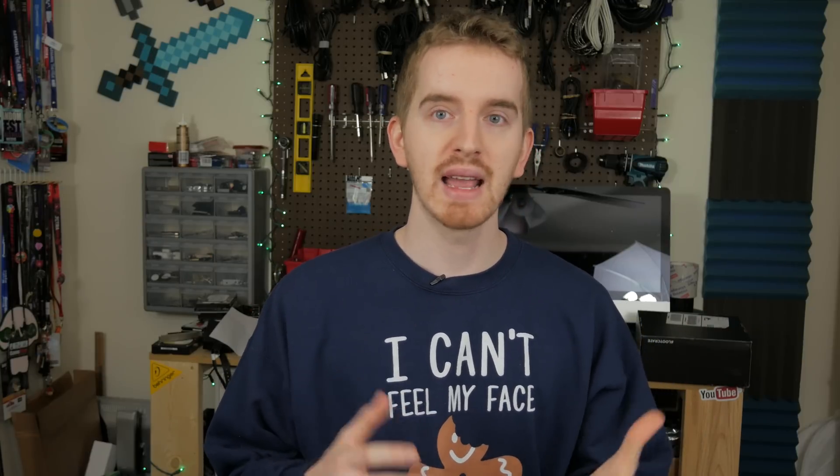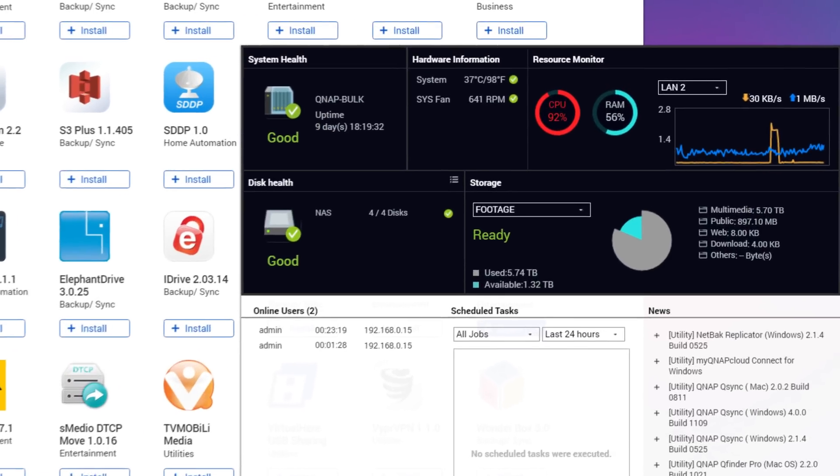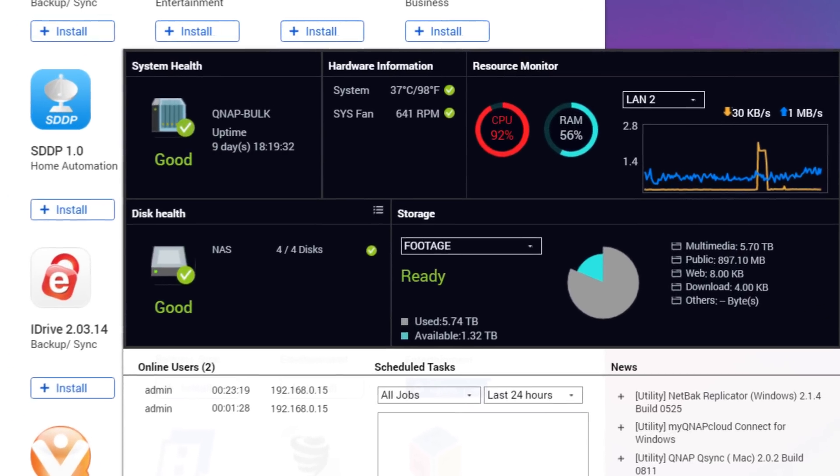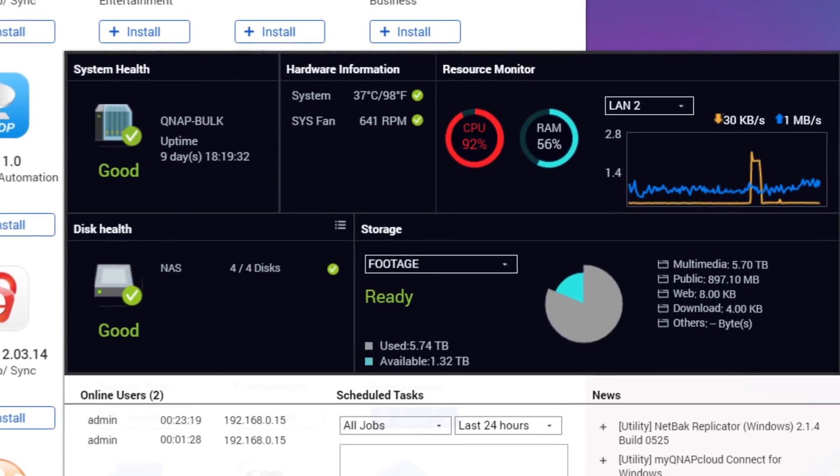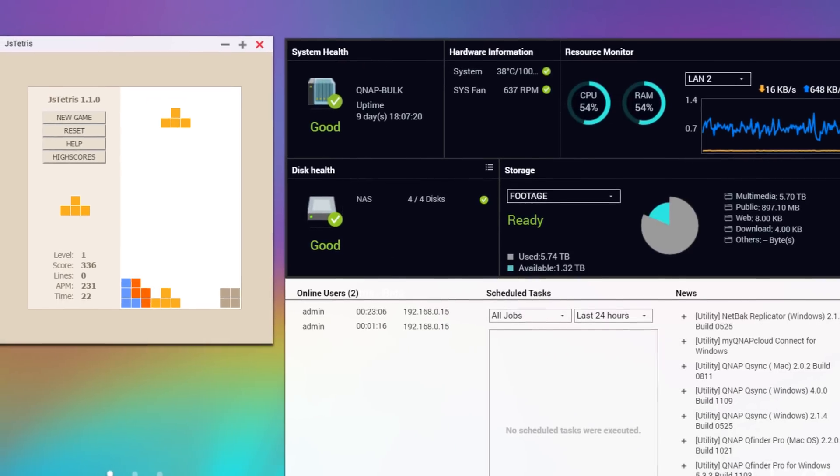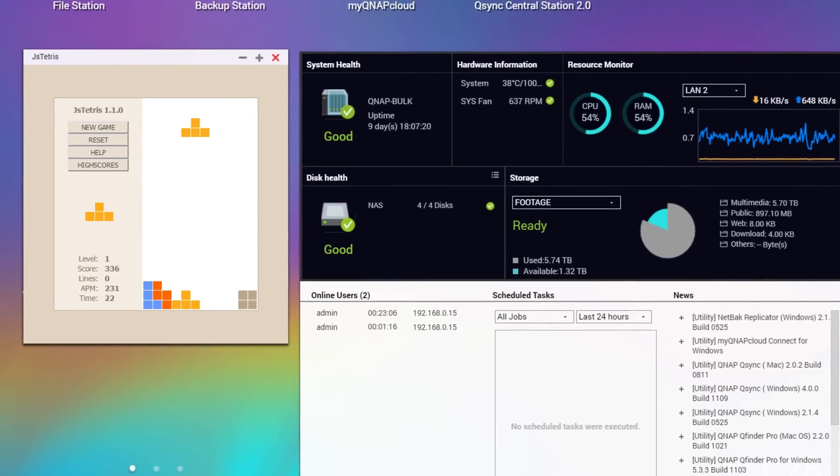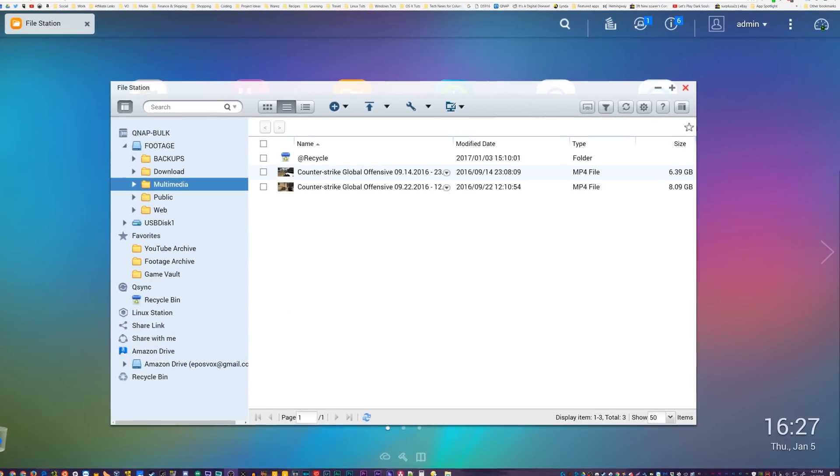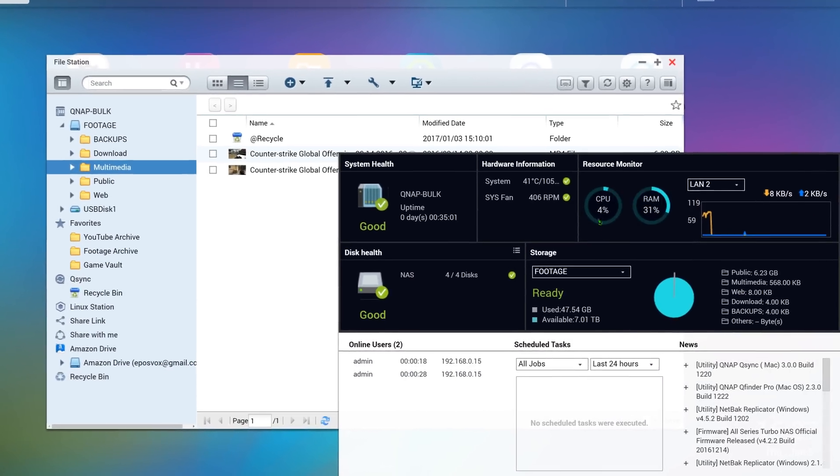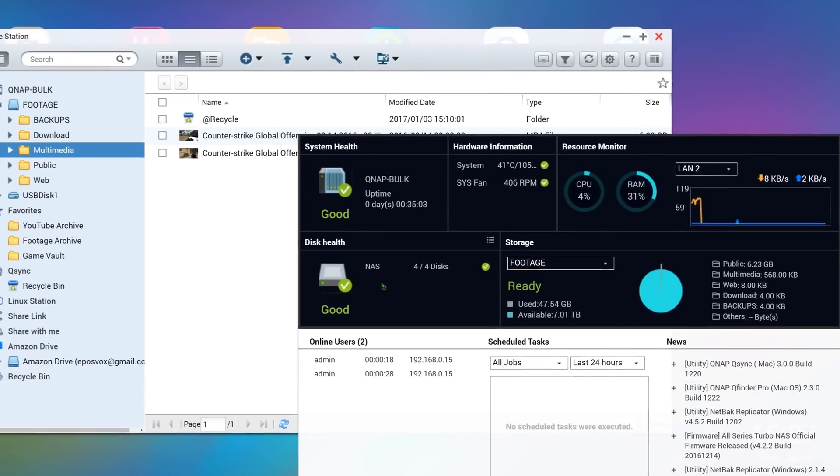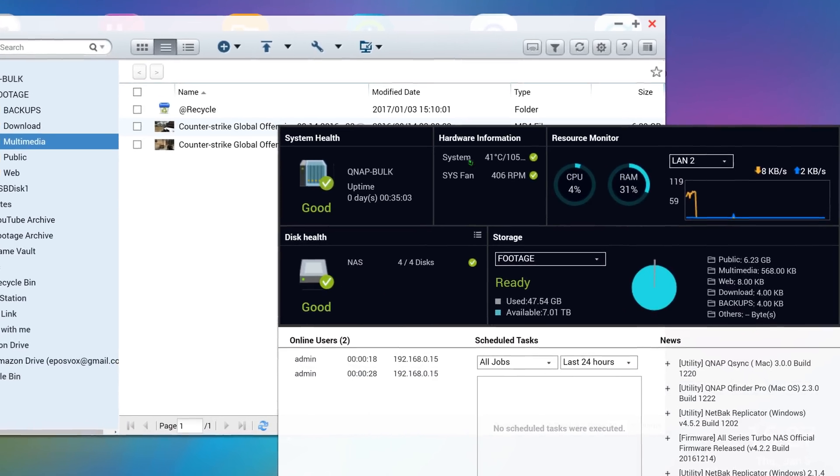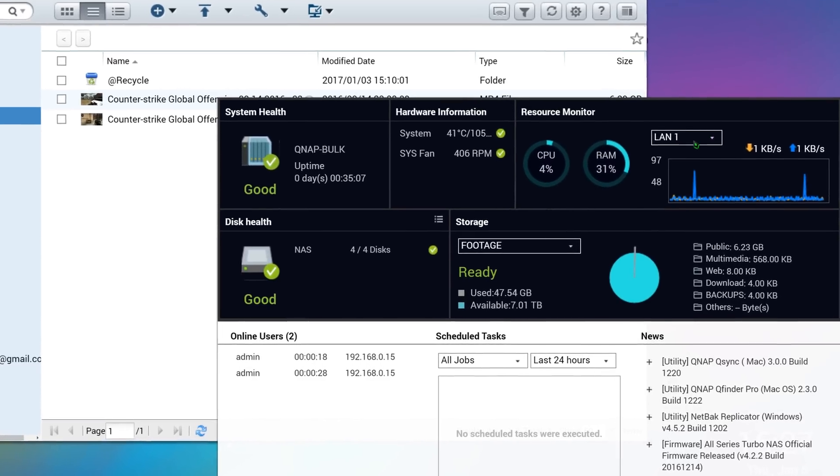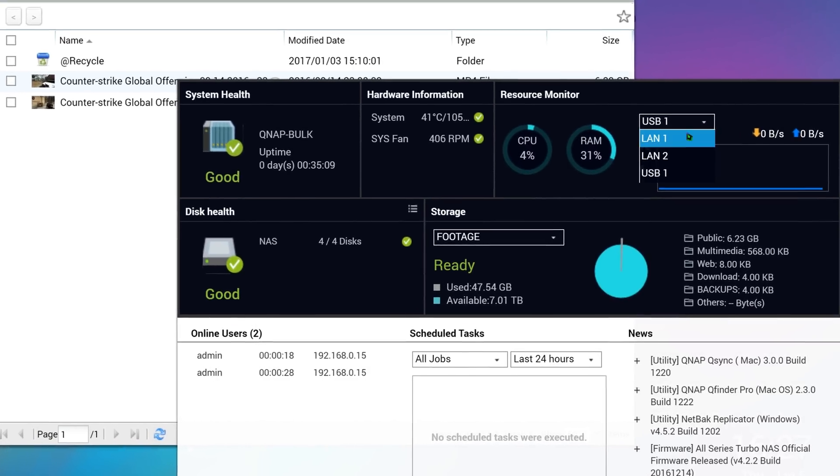Performance on the whole holds up well. Running Plex and a VM pegs the CPU usage in the 90% range, but things remain fairly responsive throughout. Playing a game like JS Tetris seems to have virtually no performance impact, which is pretty cool. There's a great little dashboard pop-up tool that shows you a lot of information. Uptime, disk status, connected users, network traffic, CPU and RAM usage, disk space allocation, and so on. I use it a lot.